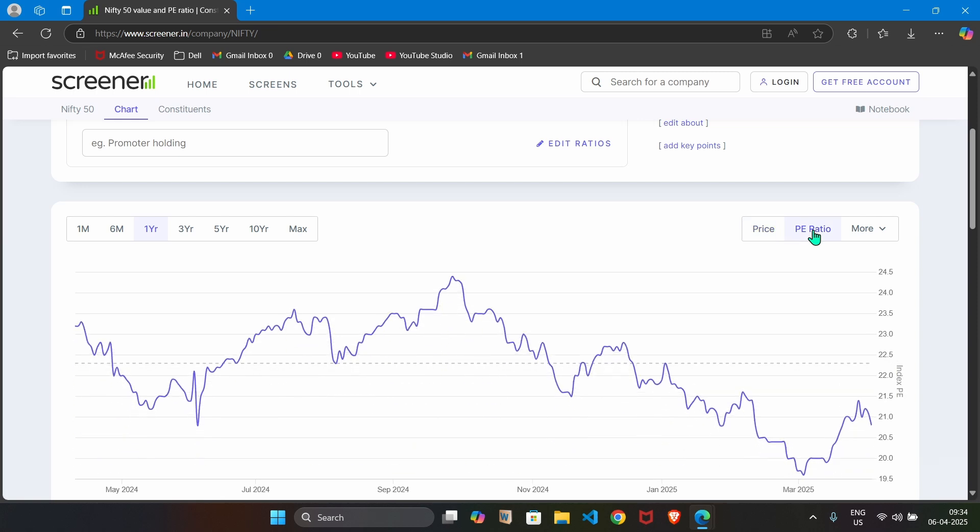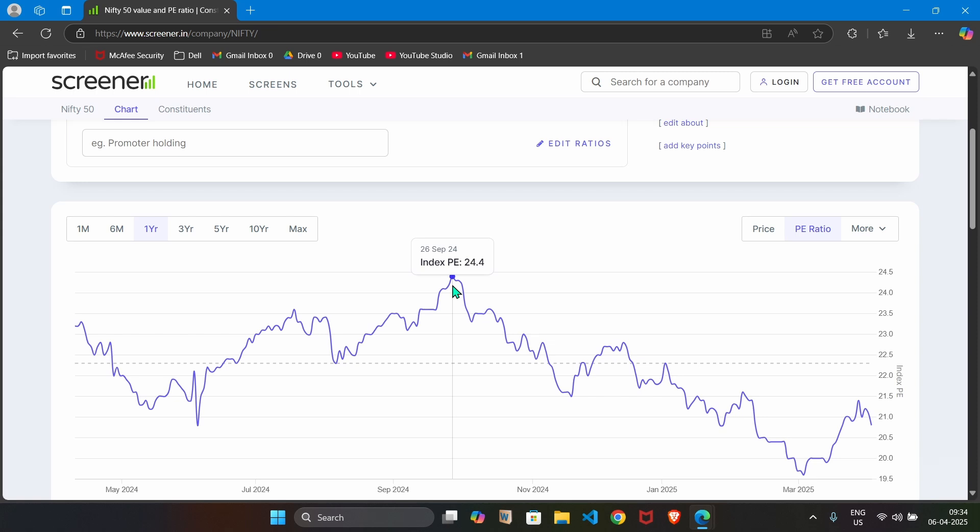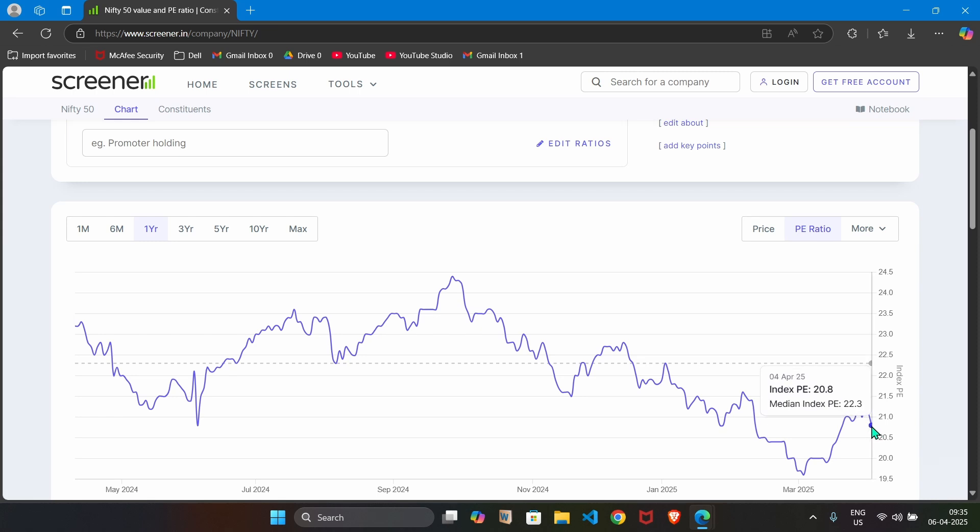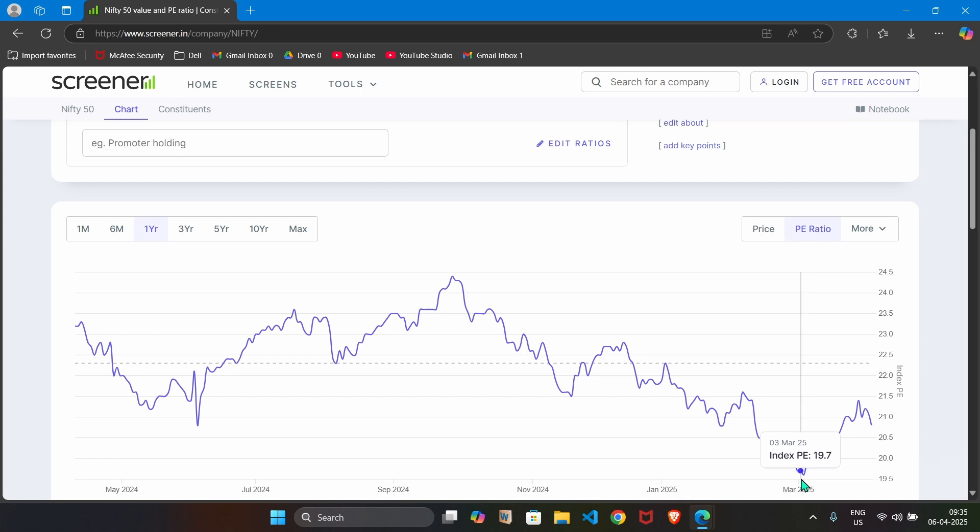And you can find that it was trading at 24.4 on 26th of September. And at present, it is around this value that is 20.8. Basically, stocks are available at cheap prices.